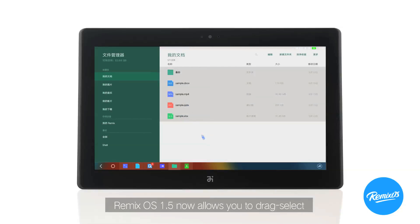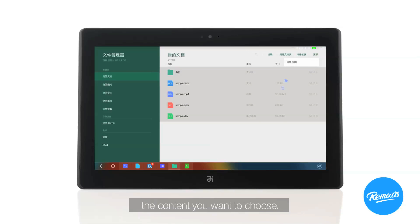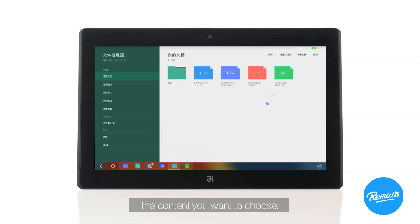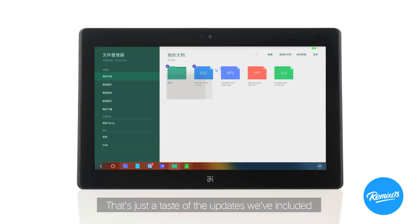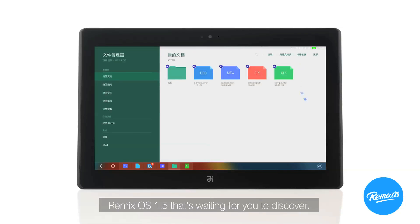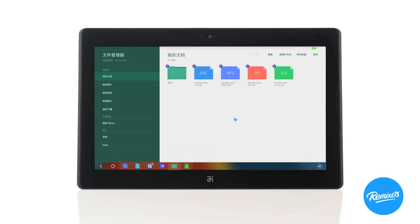Remix OS 1.5 now allows you to drag and select the content you want to choose. And that's just a taste of the updates we've included in Remix OS 1.5 that's waiting for you to discover.